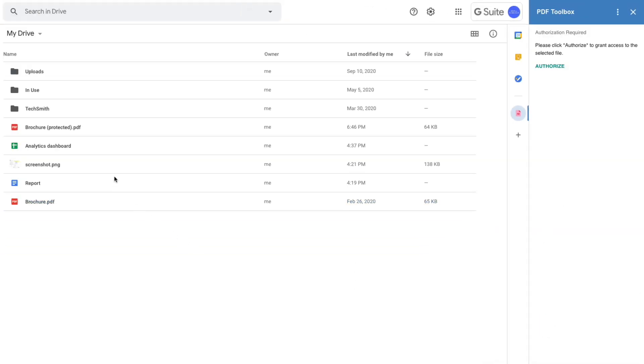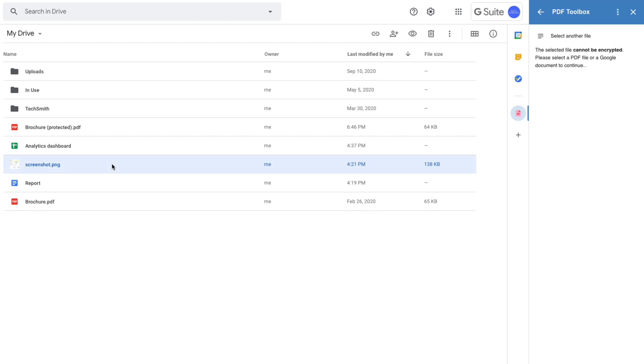Okay, let me try another document now. This is a screenshot image and you'll notice that the PDF Toolbox doesn't display the encryption option, and that's because the add-on only works with PDF files and native Google files like documents, spreadsheets, and Google Slides.